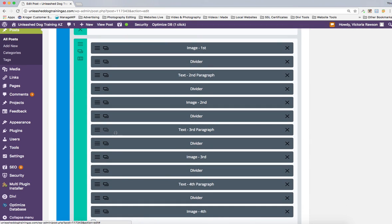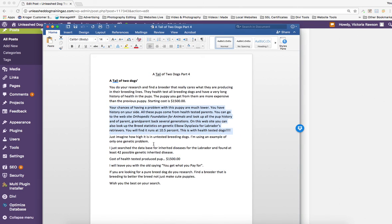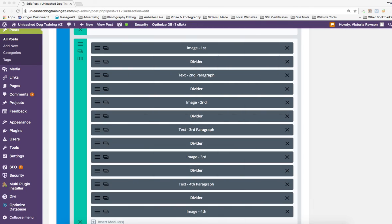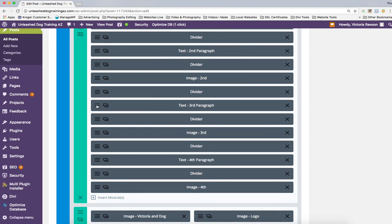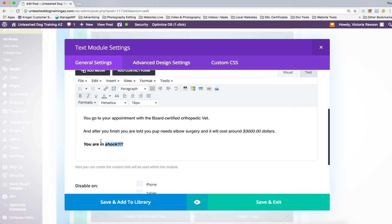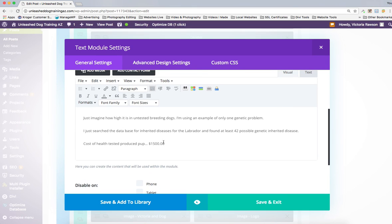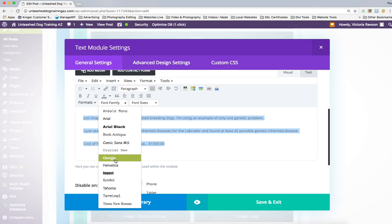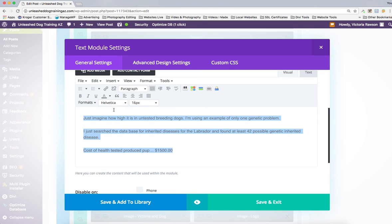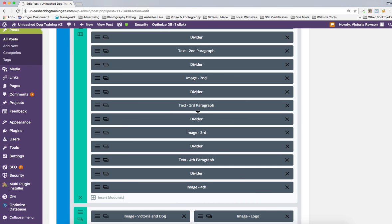Now we're going to come in immediately and put in our third paragraph. That's what's nice about this template — everything is spelled out and right. You just have to go and change a few things. I'm taking the next section of the article text and bringing it into the third paragraph module. Delete the old content, paste it in, make sure there's a proper gap. Set it to Helvetica, 16 point, black, and leave it like that. That's our third paragraph.